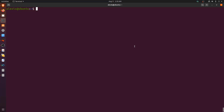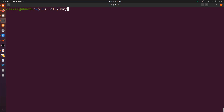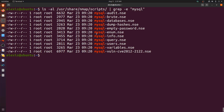We're going to be targeting the Metasploitable 2 virtual machine, which has a MySQL database running on it. The first thing we'll do is list the various Nmap scripts available for MySQL. We'll print those out and search for 'mysql' — and we have a few scripts, each slightly different.